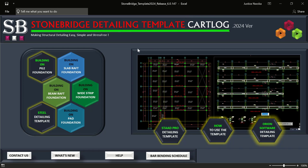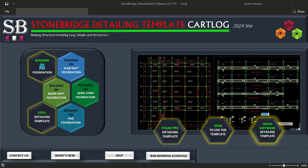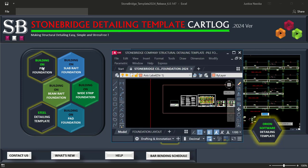Most of you might have issues — people who have gotten this template have had issues on how to access this interface and make it work perfectly, because there are some settings that you are meant to do before it will work.